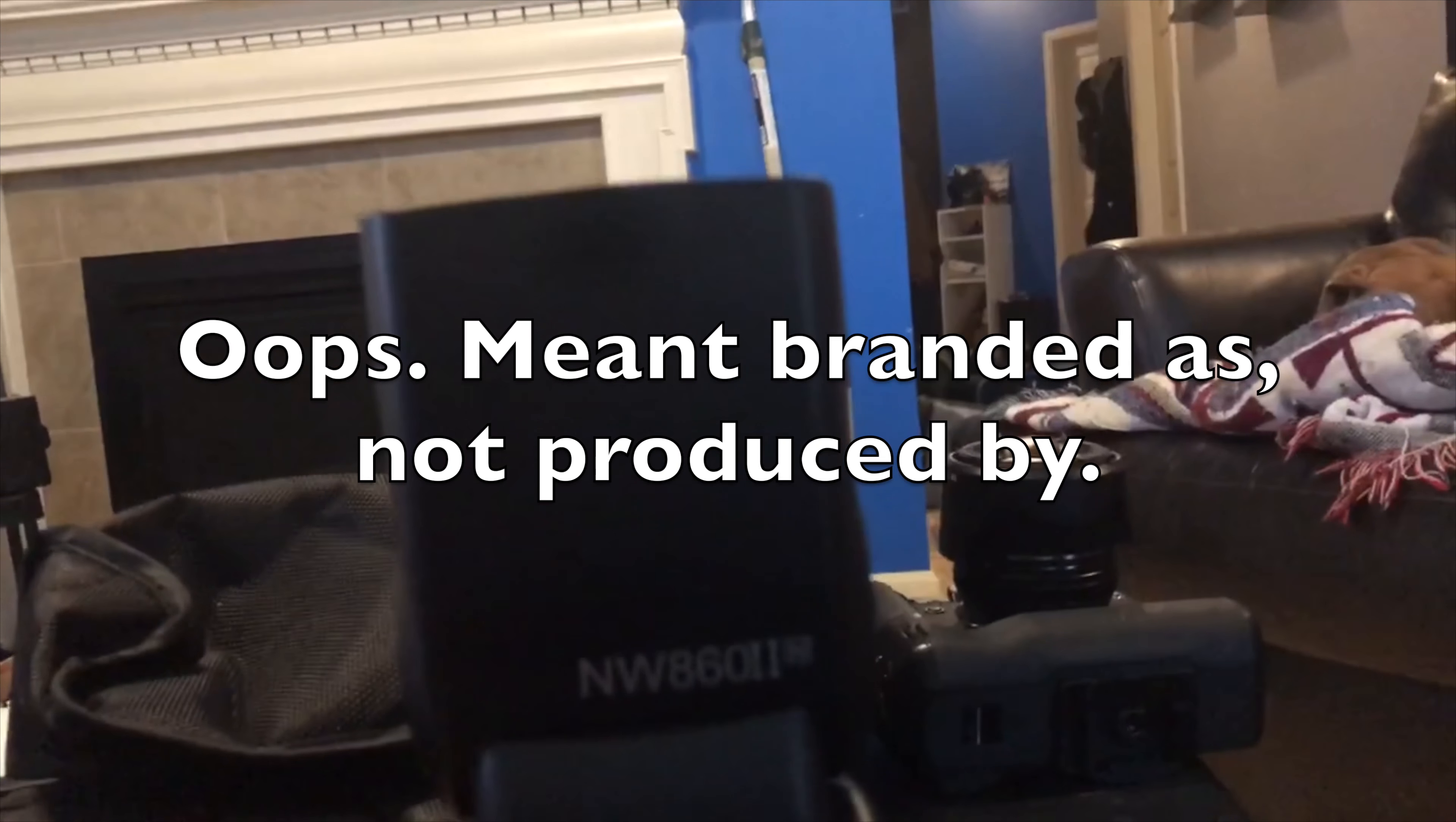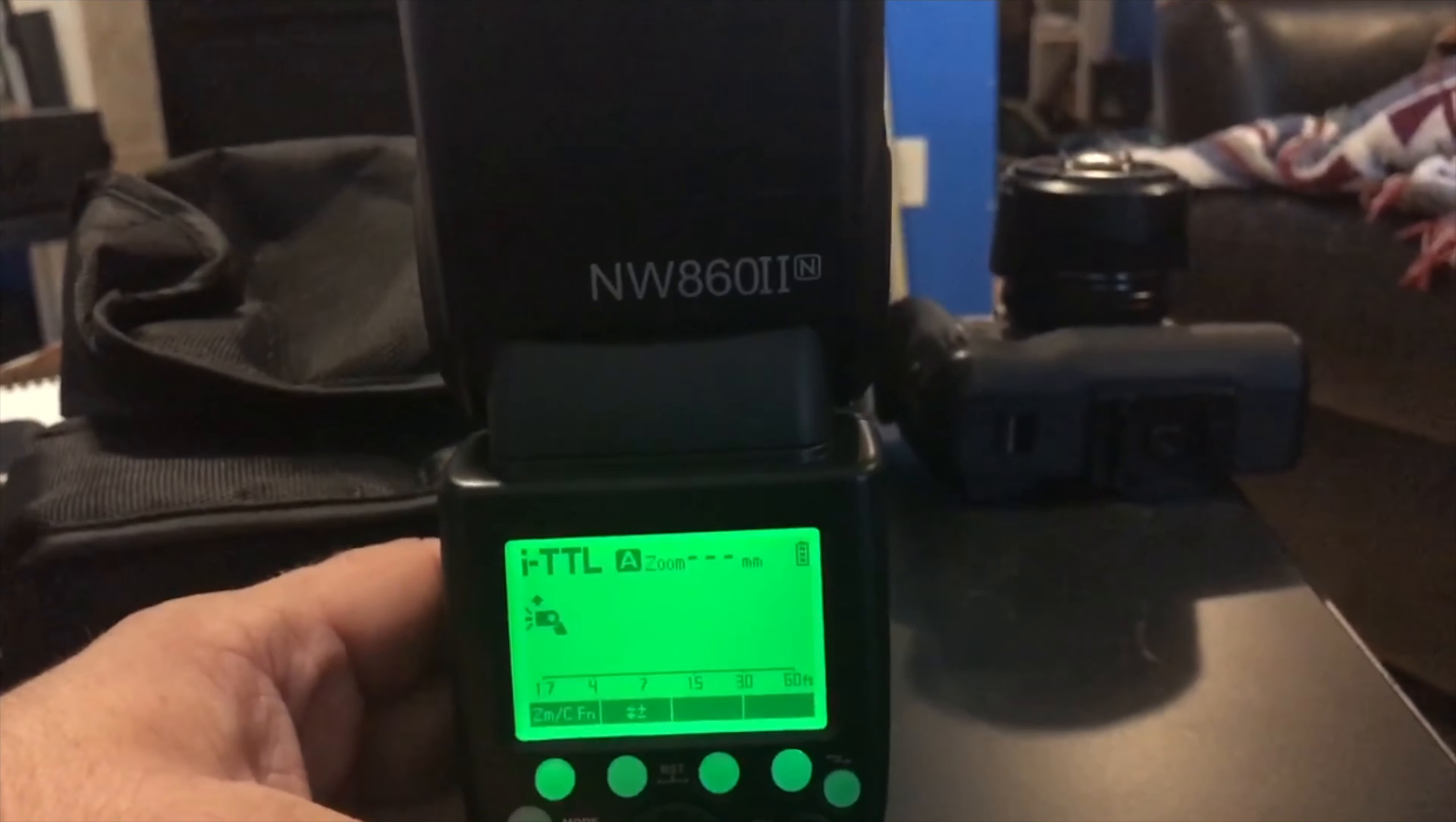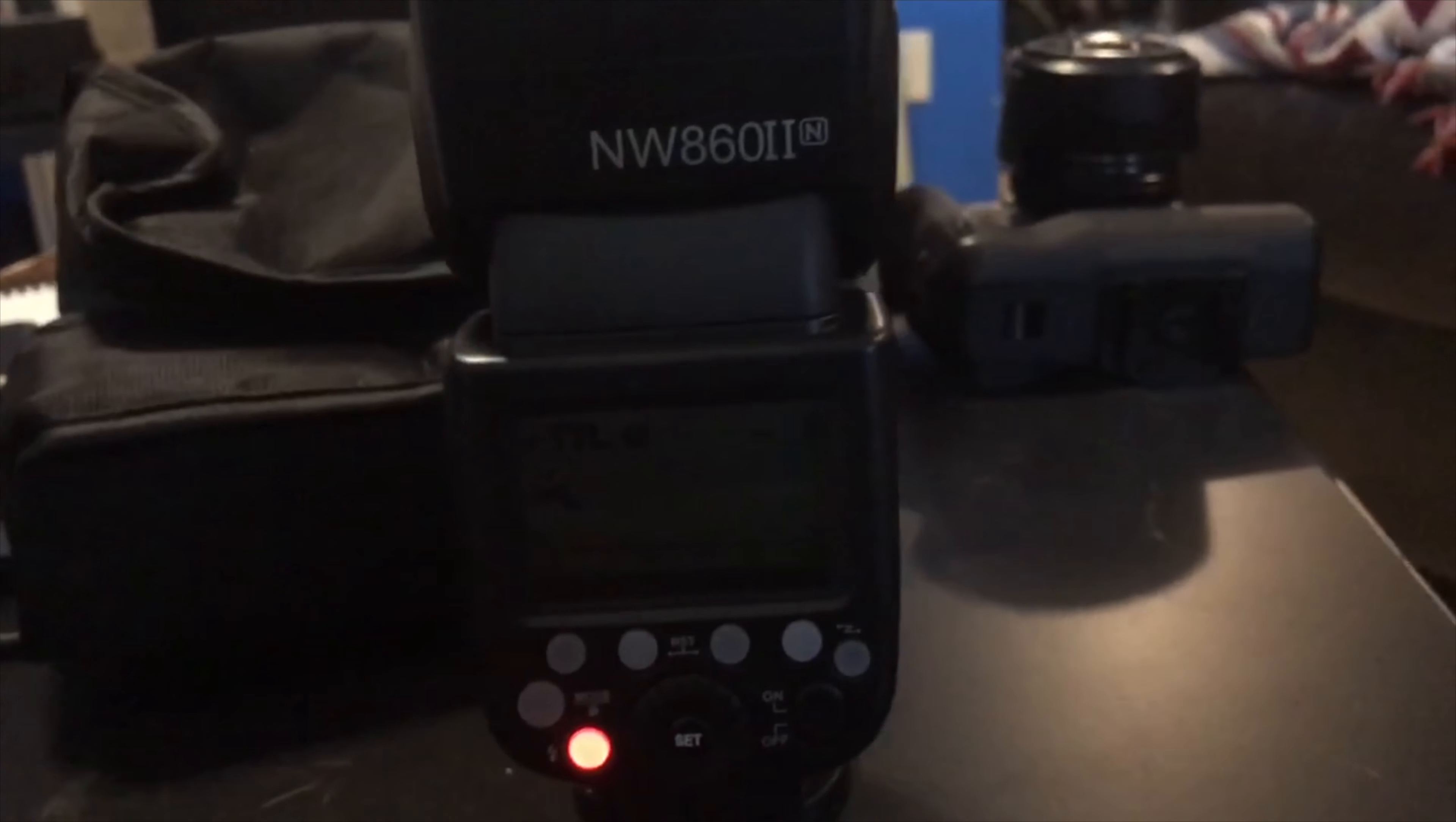It's actually produced by Neewer, but they're all the same between Godox, Cheetastand, Flashpoint, whatever. And this would be the same process more or less for a TT-685 or anything else.